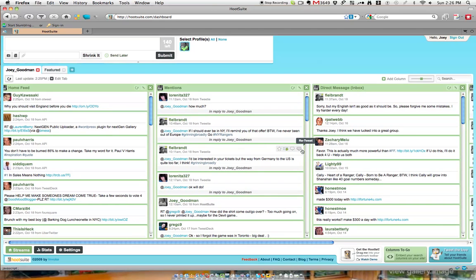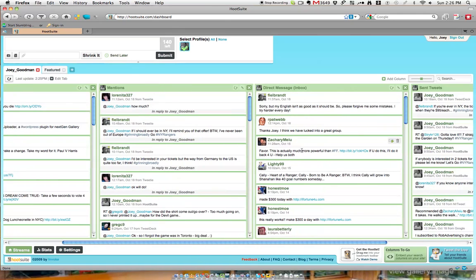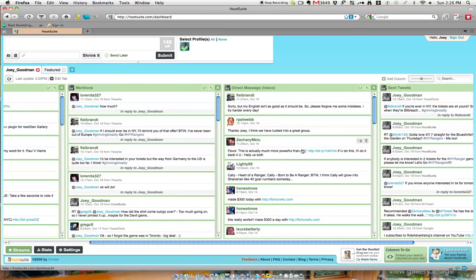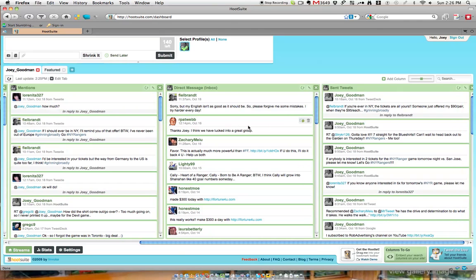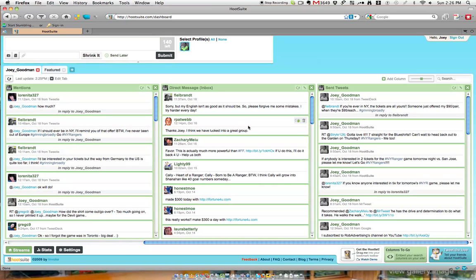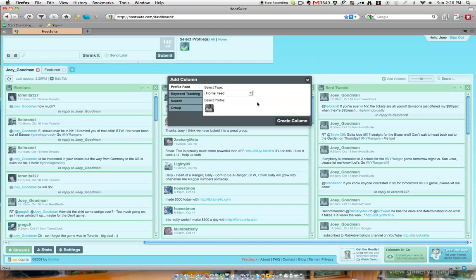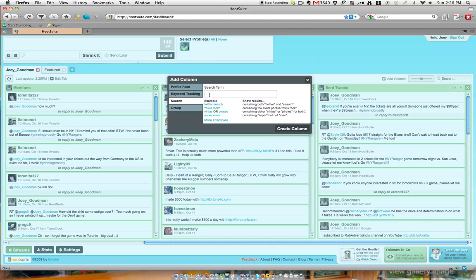Next to that, I have direct messages, which is just like someone sending you an email or a message on Facebook, so no one else can see it but yourself. I have my sent tweets, and if we wanted to add a column, we'd just come over here and put in a search.